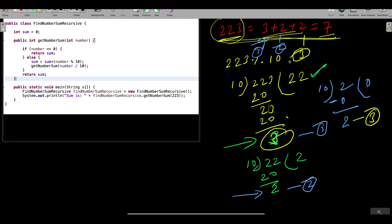So the pattern is: each time you do modulus 10 on the current number you get the next digit to sum, and then divide by 10 to continue. The termination condition is when the division result becomes 0 — that's when your program should stop. This is the base case for your recursion.